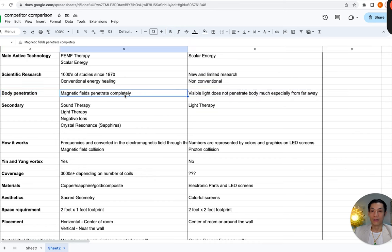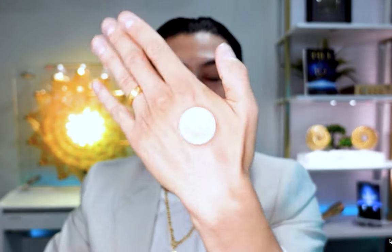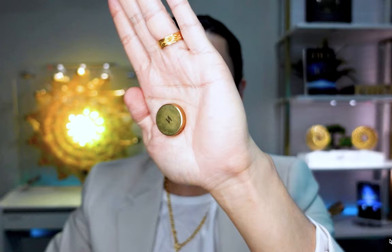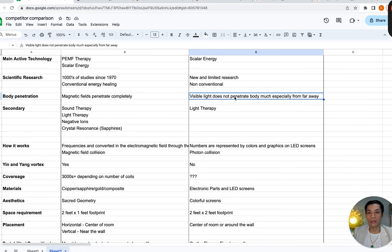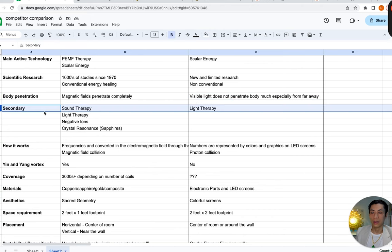Let's talk about body penetration. With magnetic fields, we know that they go through the body entirely — you can demonstrate this by putting one magnet on each side of your hand. Whereas light energy doesn't penetrate the body that much, especially visible light. Infrared light, which is invisible to the eye, can penetrate the body more, but pulsed electromagnetic frequencies penetrate much more effectively even at weak levels. This is important because EE systems use computer screens to give off patterns of light — you can see the patterns with your eyes, but the actual light doesn't penetrate your body as much as magnetic energy.